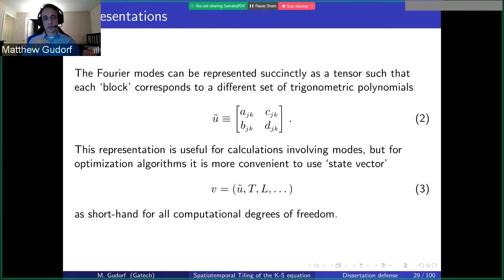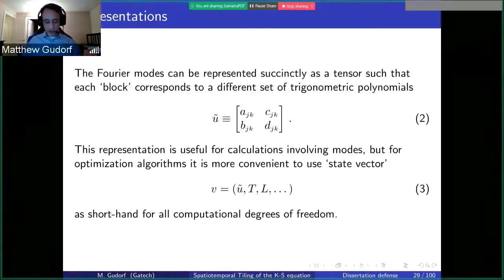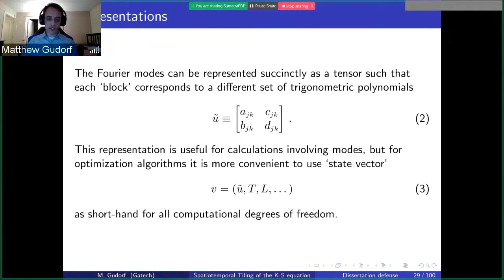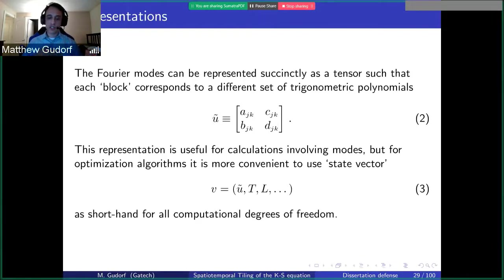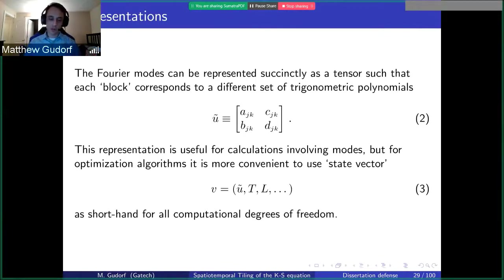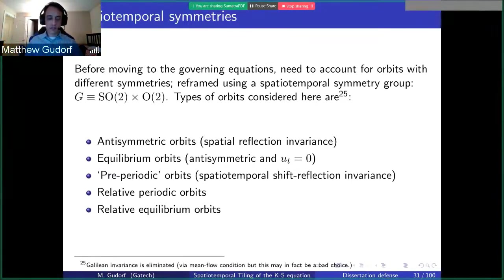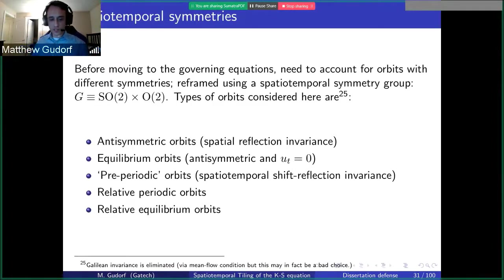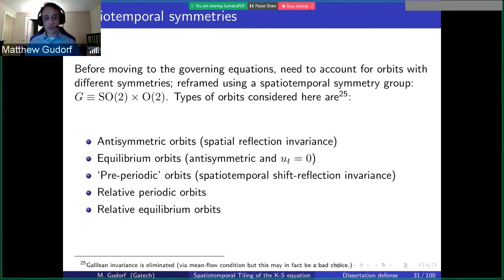I define what I call a state vector, which is a collection of the modes and the other degrees of freedom, such as the temporal and spatial dimensions, and possibly some extra parameters related to continuous symmetries. Because we've extended our definitions to space and time, we can now define the symmetries of the equations as being subgroups of a continuous spatiotemporal symmetry group.